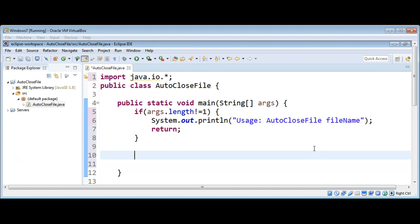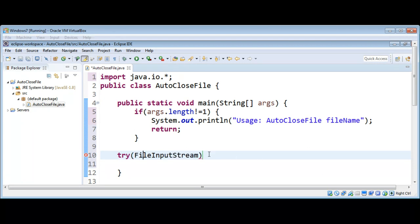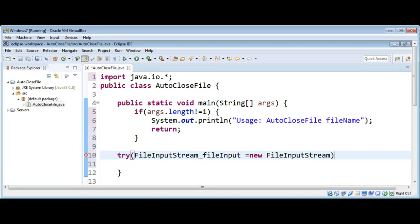If everything is okay, we are going to use the try-with-resources statement to open a file and then automatically close it when the try block is exited. Inside the try block we create an object of FileInputStream, passing in the file name which will be args[0], the first element of the args array.